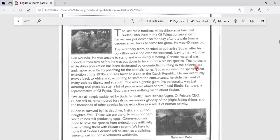the last male Northern White Rhinoceros died in a Kenyan Conservancy on 20 March 2018.